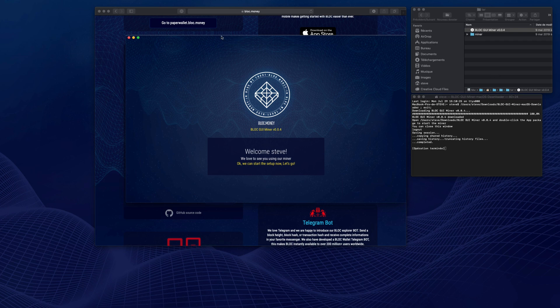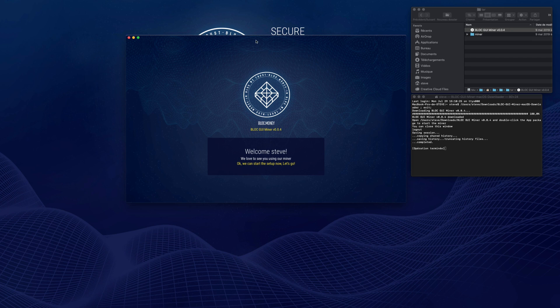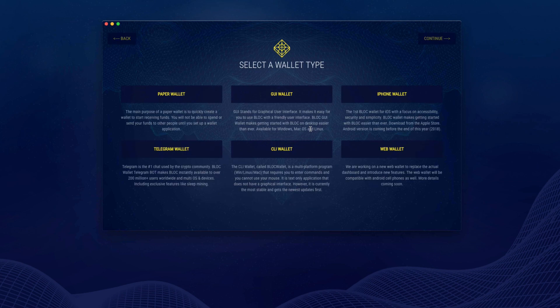Once it is launched for the first time, you will have to choose if you already have a wallet or not. In case you do not have a wallet, we provide different ways for you to create a Block wallet in no time. Choose from a paper wallet, GUI wallet, mobile wallet, and much more.